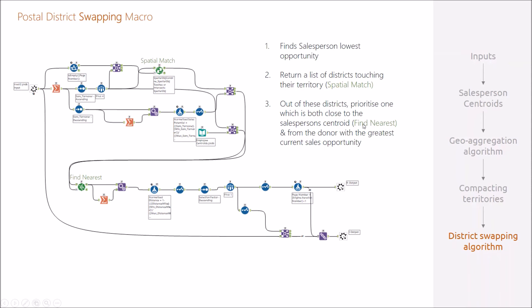And also the district which is from the donor with the greatest current sales opportunity. So we're sort of killing two birds with one stone here and swap that district between the salespeople and iterate until you get reasonable equity.